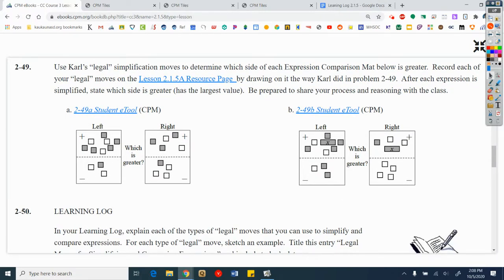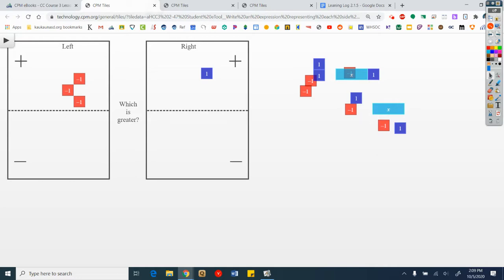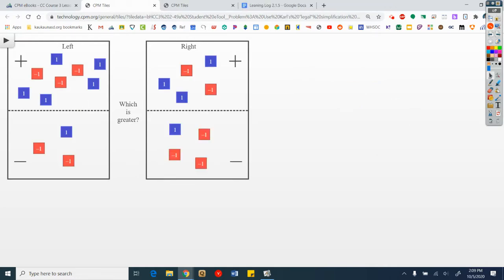Use Carl's legal simplification moves to determine which side of each expression comparison mat below is greater. Record each of your legal moves on the Lesson 2.1.5a resource page by drawing on it the way Carl did in problem 2-49. After each expression is simplified, state which side is greater. Be prepared to share your process or reasoning with the class. You do not have the resource page, but you do have the e-tools, so go ahead and open up the e-tools. Here's 2-49a and 2-49b. Record what you see, make a move, record what you see, make a move, record what you see, make a move. When you're done, tell me which side is greater. Pause the video and give it a couple minutes to try it on your own.